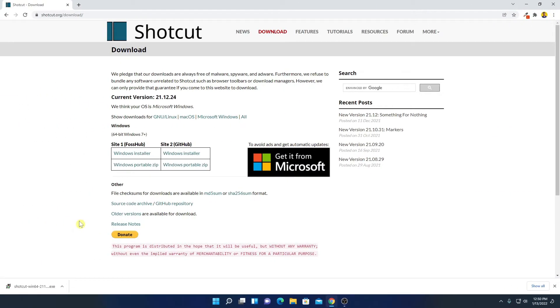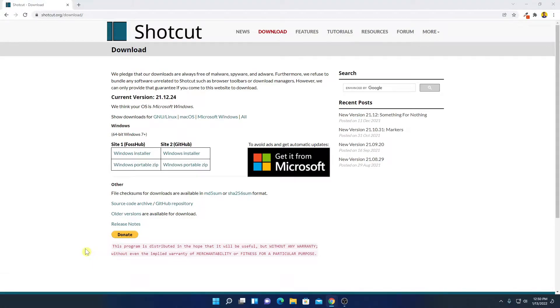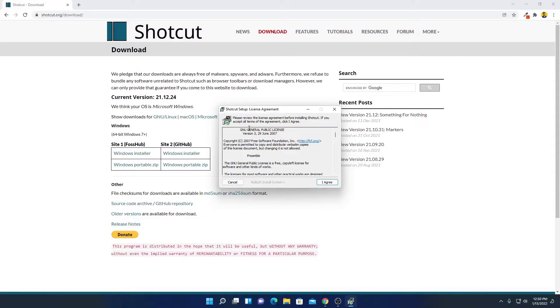Our download has been completed, now just open this installer file to install. So here we have the installer setup window, let me minimize the browser.